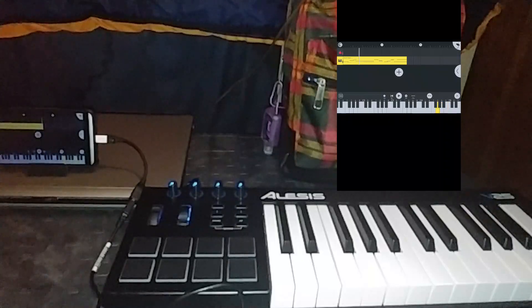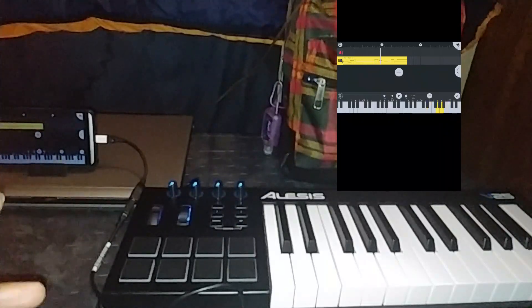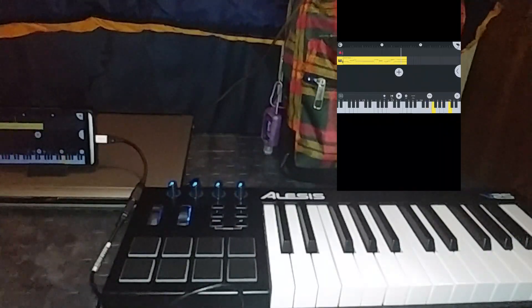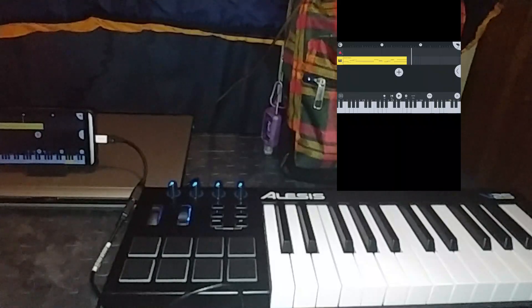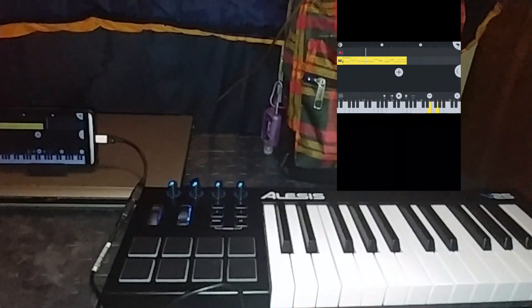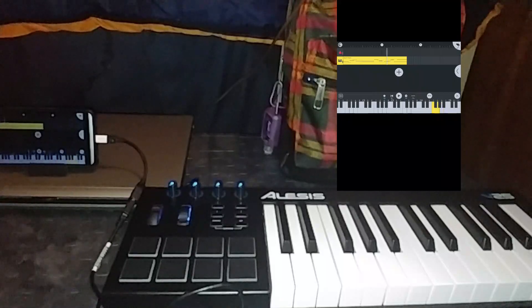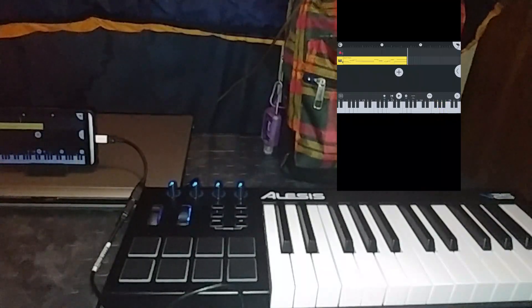And as you can see, I recorded my MIDI USB keyboard input into FL Studio Mobile. Thank you and have a good day!